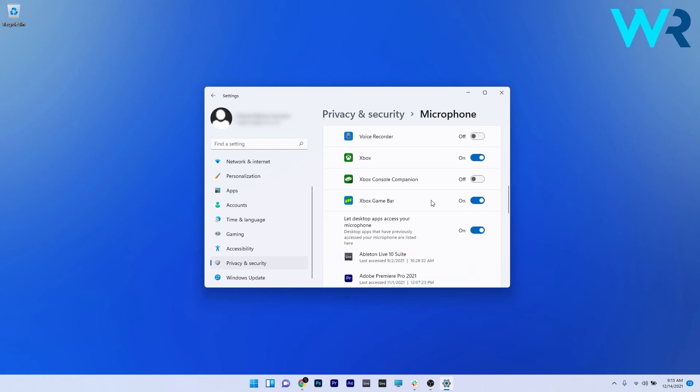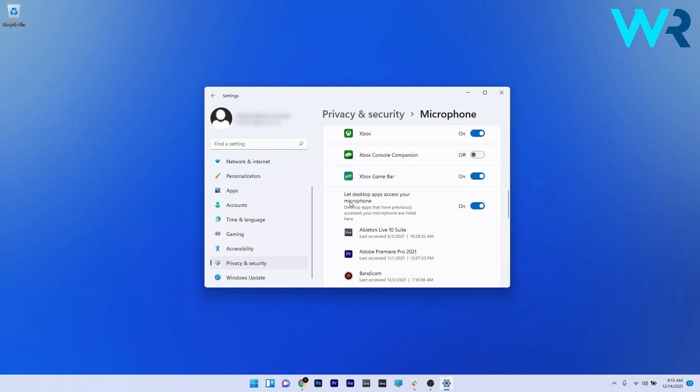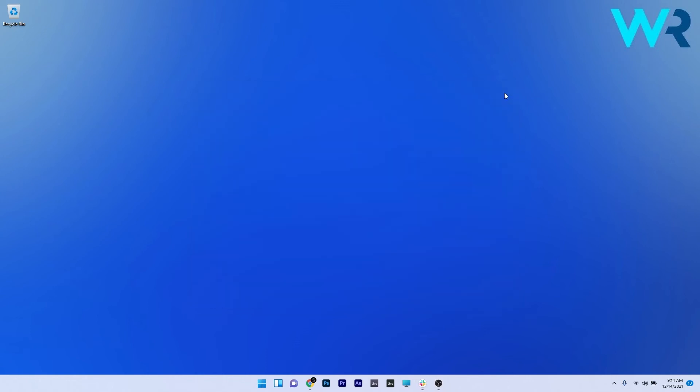And then the next section if you scroll down is let desktop apps access your microphone. This is for applications that you installed personally and are not the default Windows applications. In here also make sure that the toggle is set to on and that's it. You can check if the problem still persists.